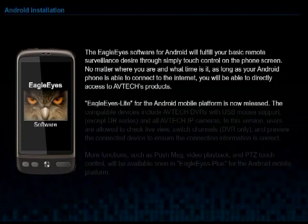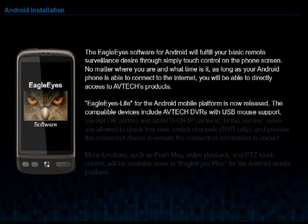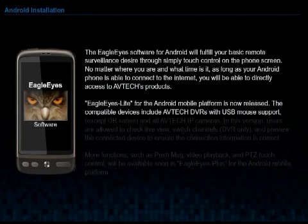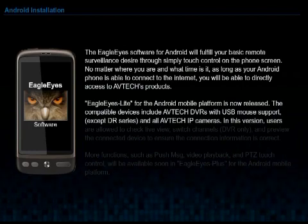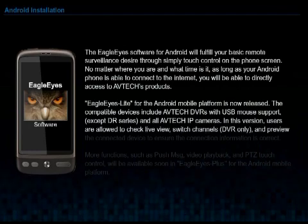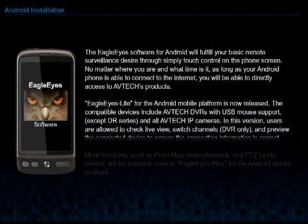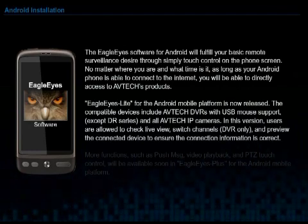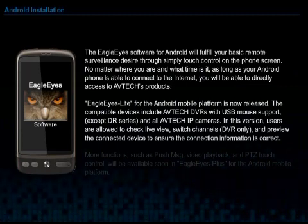Eagle Eye Slide for the Android mobile platform is now released. The compatible devices include AVTEK DVRs with USB mouse support and all AVTEK IP cameras. In this version, users are allowed to check live view, switch channels, and preview the connected devices to ensure the connection information is correct.